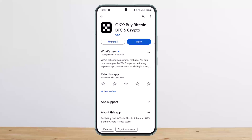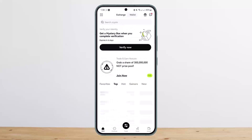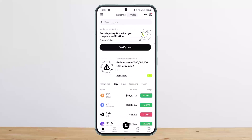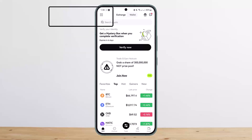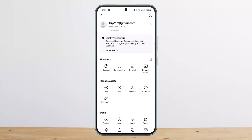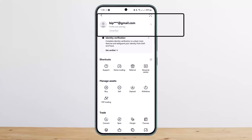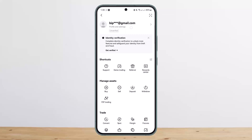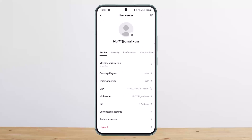First things first, you want to open up your OKX account. Once here, you'll have to go ahead to Profile and Settings. If you're on the app, to do so you want to first tap on the horizontal icon — the dots at the top left corner of the screen. Once you tap on it, tap on the Profile and Settings option, then your profile username that you can see.